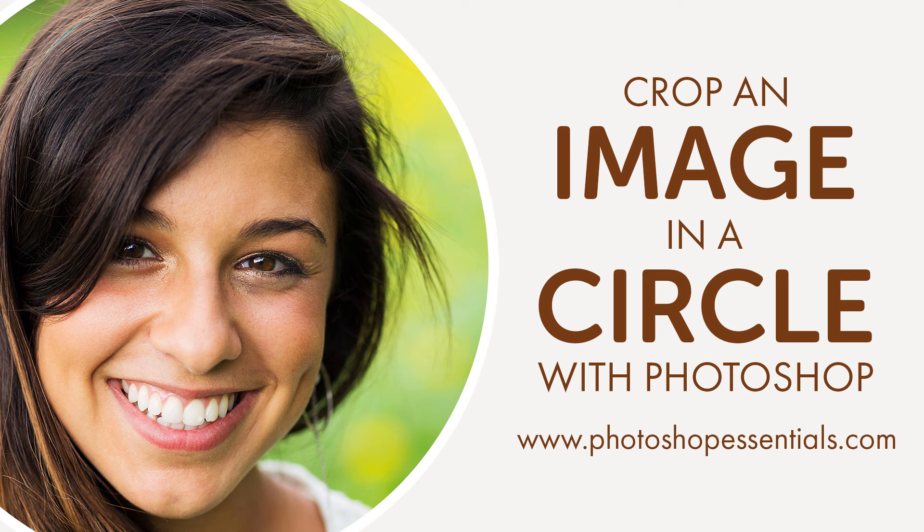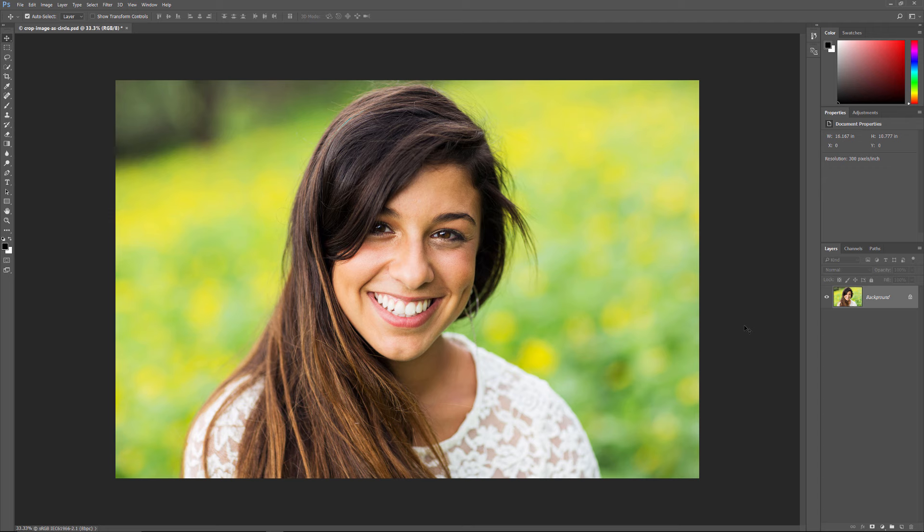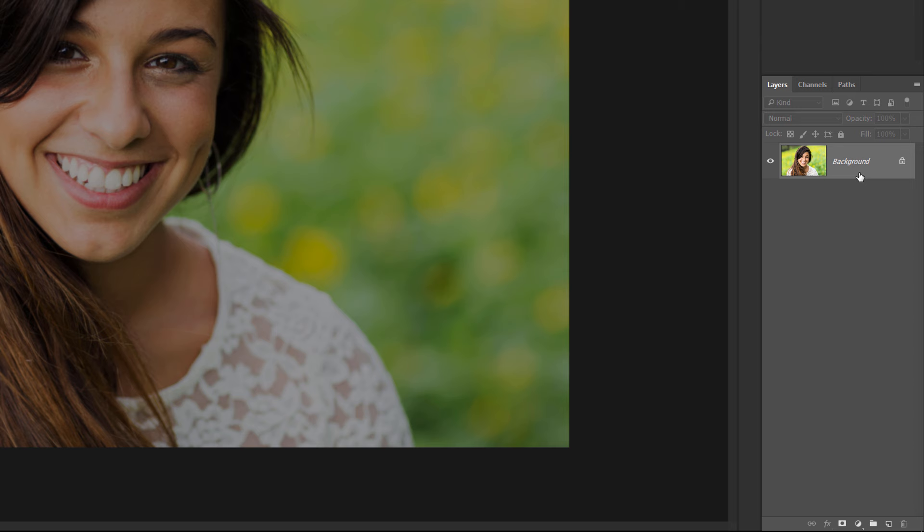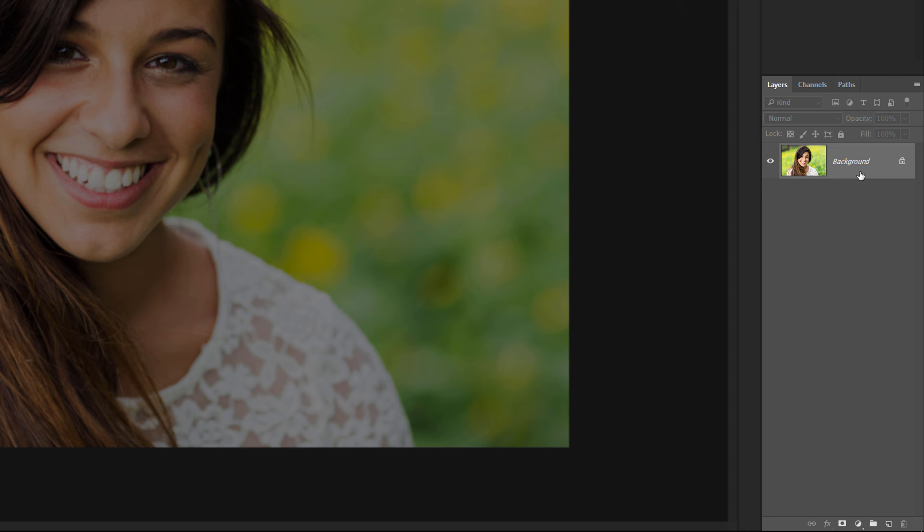So the first thing we need to do is open our image. I downloaded this one from Adobe Stock. If we look in the Layers panel, we see the image sitting on the background layer. Before we can crop our image to a circle, we first need to convert the background layer into a normal layer. The reason is that we'll need to be able to surround our image with transparency. But Photoshop doesn't allow transparency on the background layer.